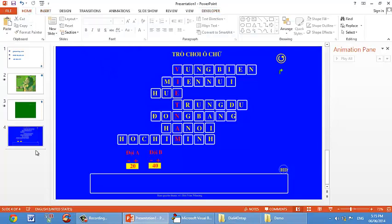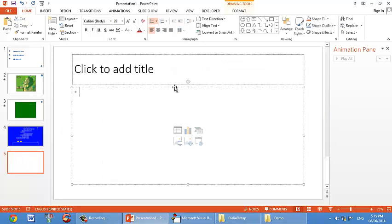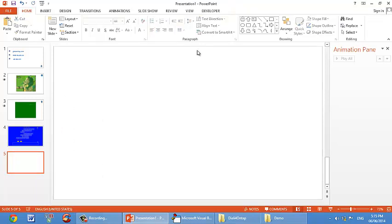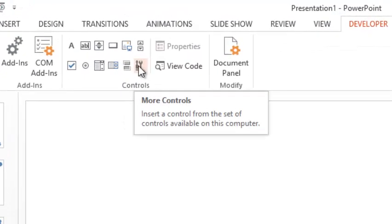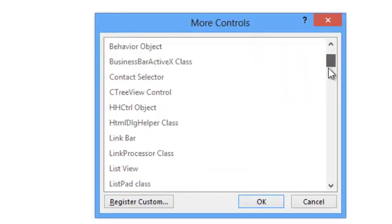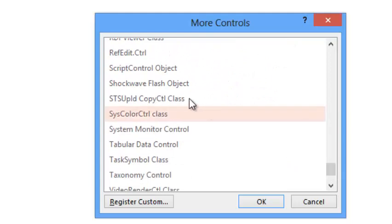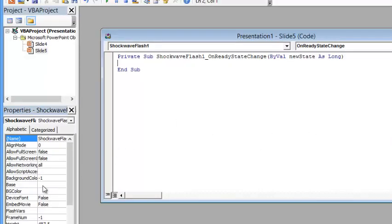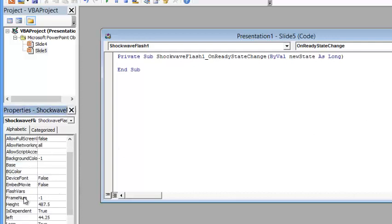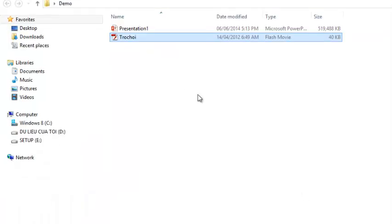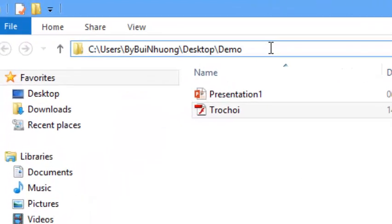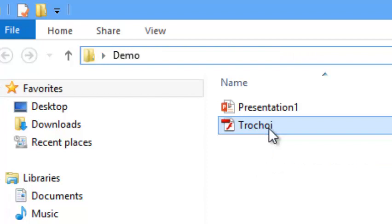Tôi nhắc lại cách chèn Flash nhé. Bỏ hết cái này đi. Nhớ là phải cho cái file demo ra ngoài. Chọn bằng cái hình này, vẽ một cái, kéo xuống, chọn Flash Object. Nháy đúp vào, dán đường dẫn vào cái Movie đây - đường dẫn của nó là quan trọng. Mở đối tượng lên, chọn lên trên này để thấy đường dẫn của nó.